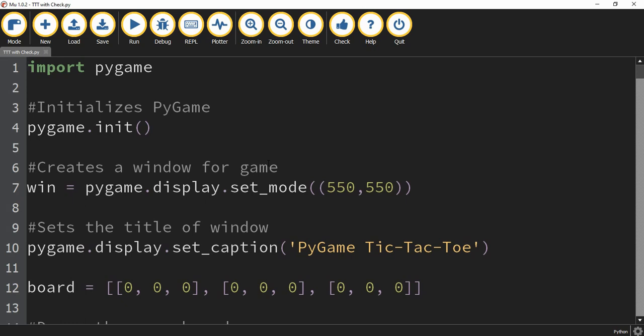Welcome back to another Python tutorial. In today's video, we're going to revisit our tic-tac-toe game that we created with Pygame. Someone asked if there's a way to check to see if there's a winner, so in this video I'll show you what you have to add to check for a winner in our tic-tac-toe game. All right, let's go ahead and dive in.